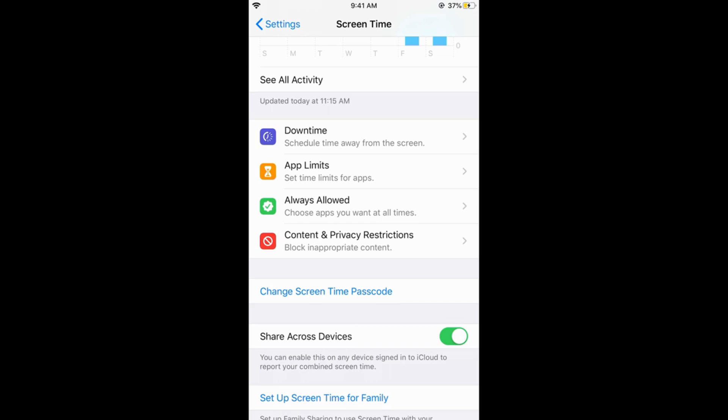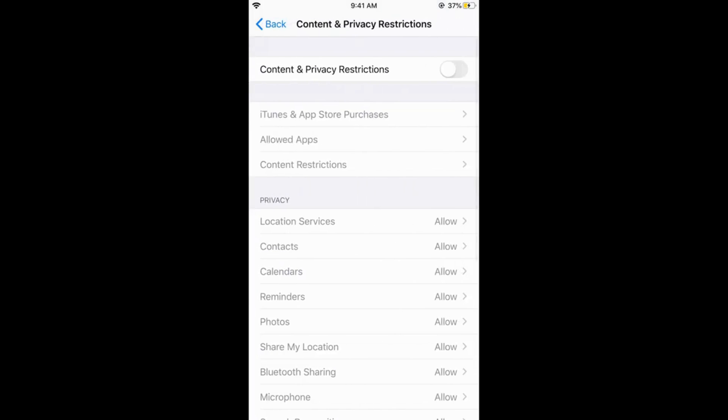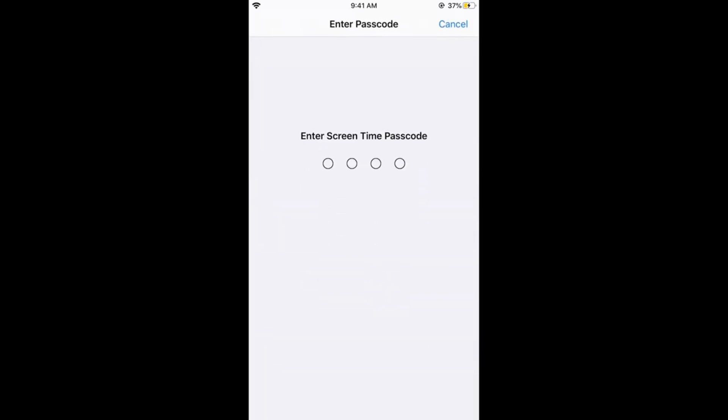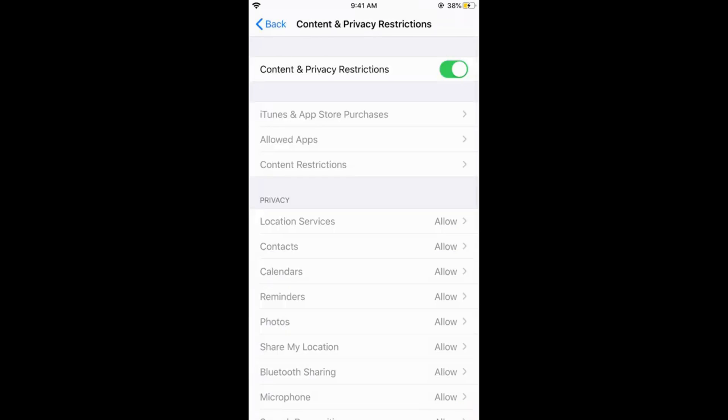Now tap on Content and Privacy Restrictions. There is Content and Privacy Restrictions—it is basically a parental control feature, but it can be used to hide apps on your iOS 13 on iPhone. Just go and turn on the Content and Privacy Restrictions and enter your passcode. So here we are.